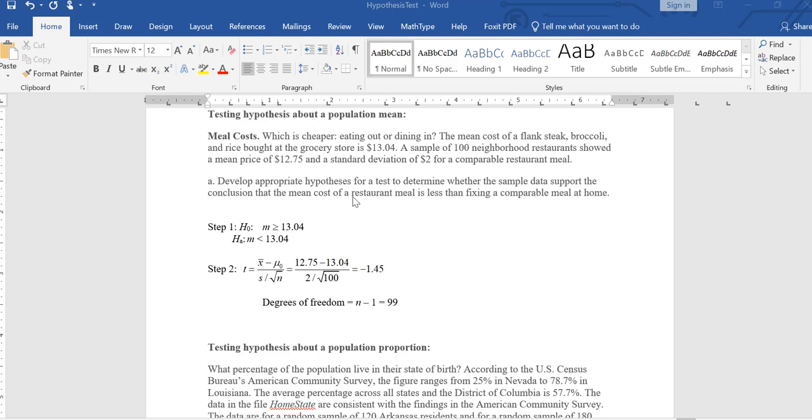To do this, we will be doing a left tail test. Our null will be that a restaurant meal costs as much or more than the cost of making the meal at home. And our alternative is that it is cheaper to eat in a restaurant.